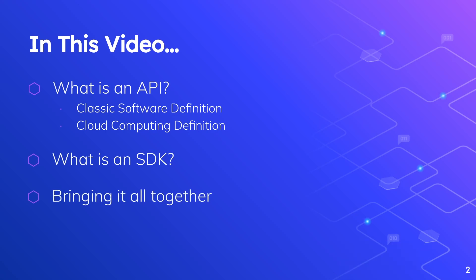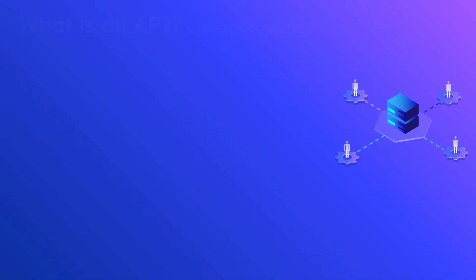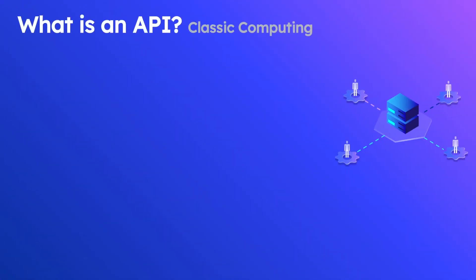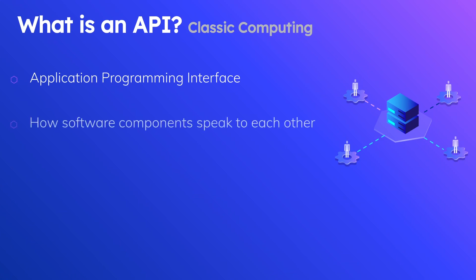Let's start this off by talking about what is an API from the classic computing definition. An API stands for Application Programming Interface, and it essentially deals with how software components can speak to one another.